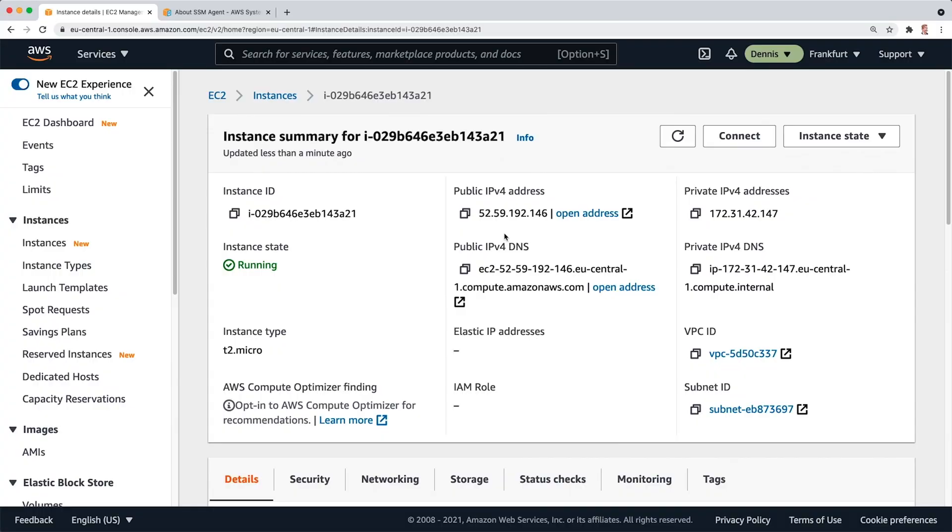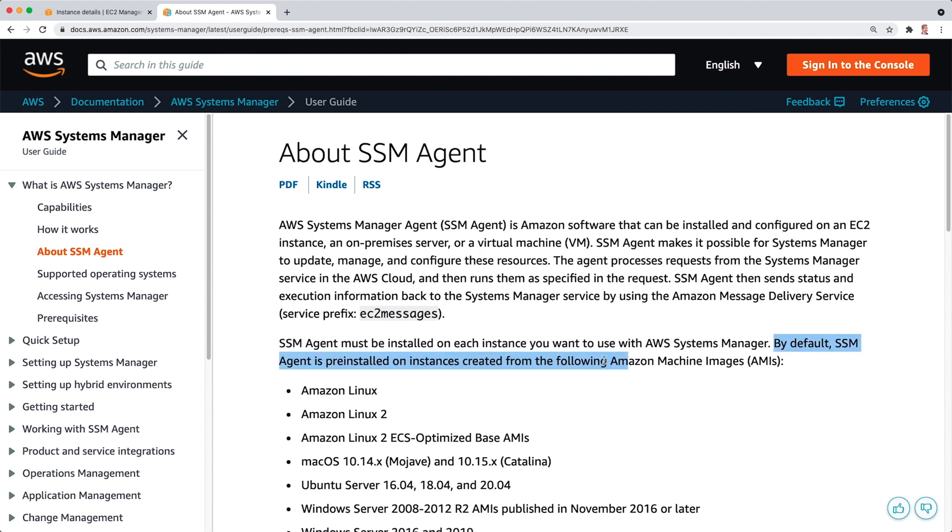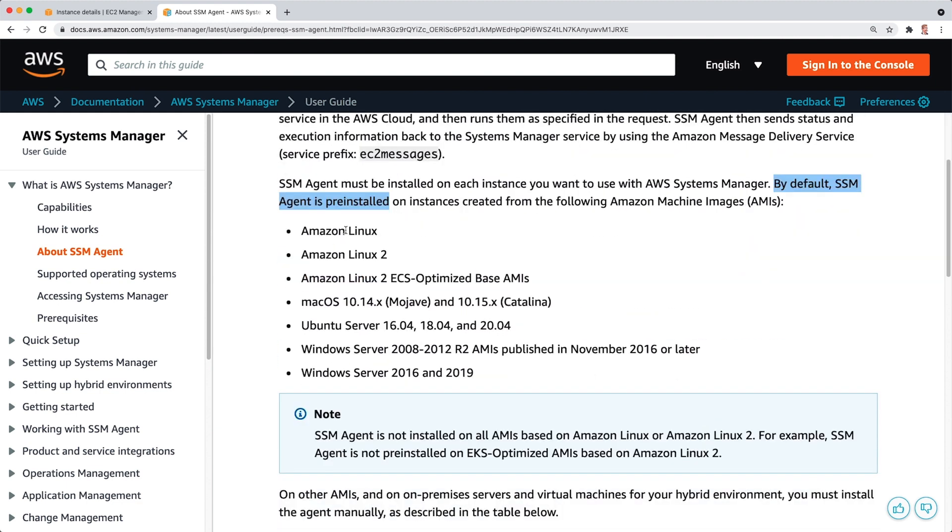Let's have a look at step one, check if the agent is running on the instance. Right here in the documentation, you can see that the SSM agent must be installed on each instance you want to use with AWS Systems Manager. By default, it is pre-installed on the following AMIs, Amazon Linux, Linux 2. I will post a link to this list in the description below.